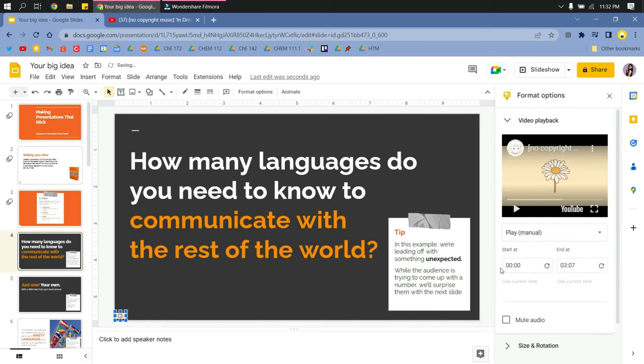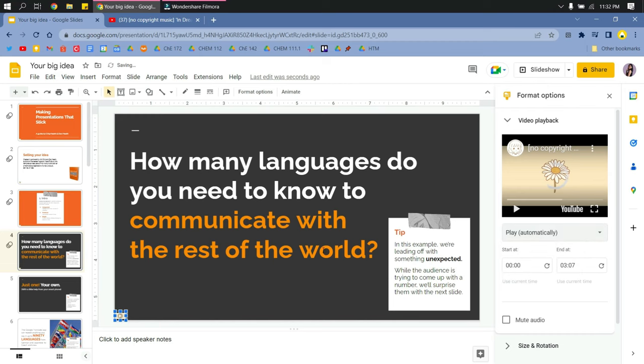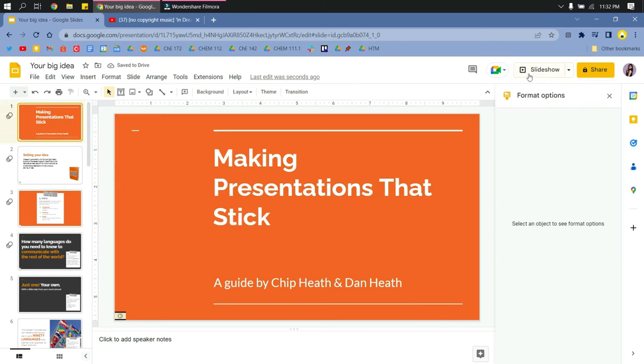I'm just spacing the video here and changing the settings to play automatically. Then let's check the slideshow.